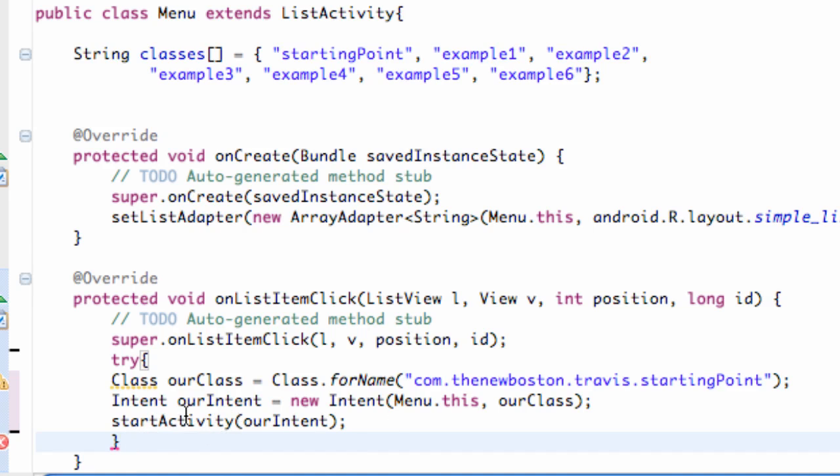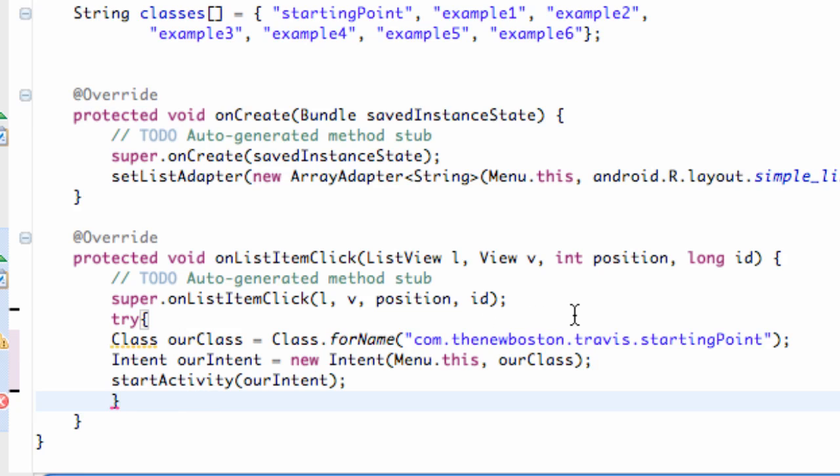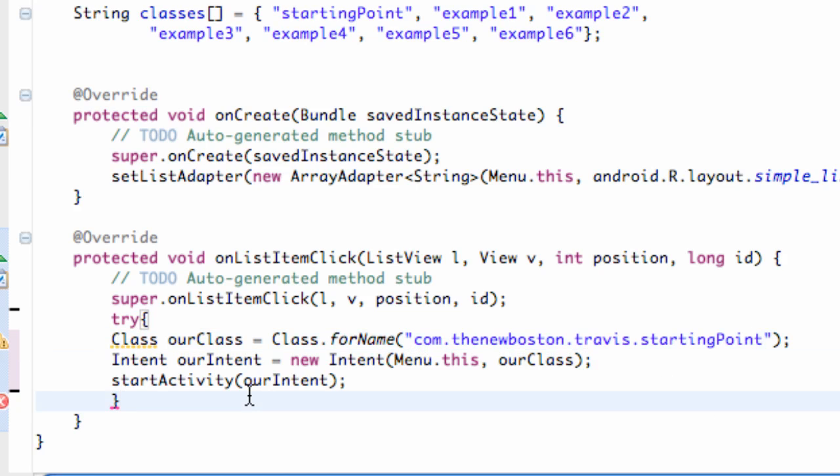The next thing we need to do is catch an exception. For example, we're going to use the exception type class not found. So again, if this class is not found, it's going to give us that exception. So we're going to say catch, and then we have to define the exception within parentheses. And again, the exception type is called ClassNotFoundException.